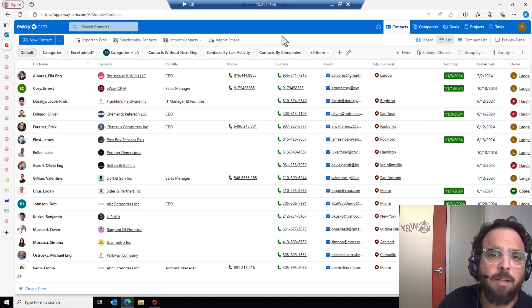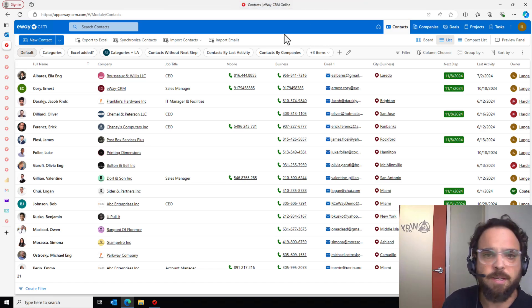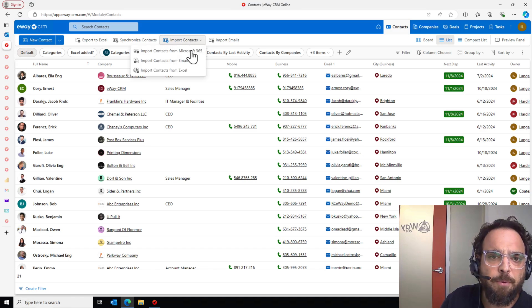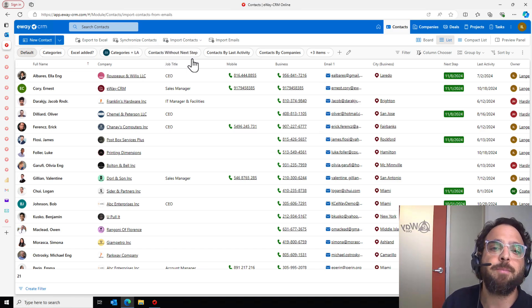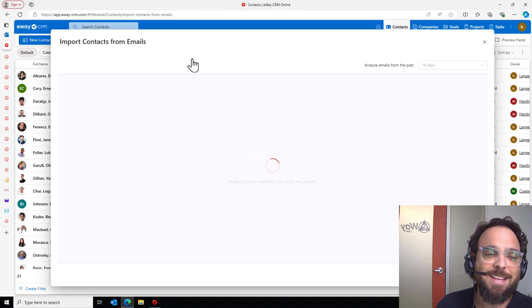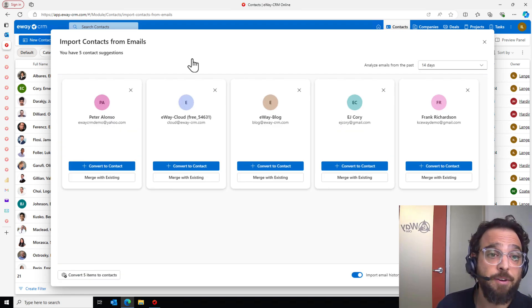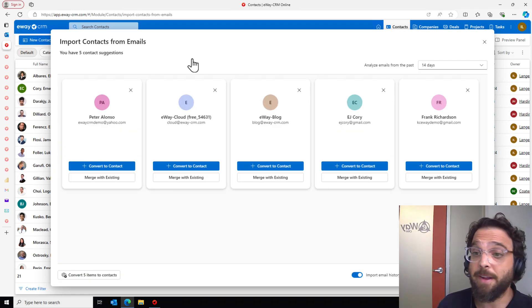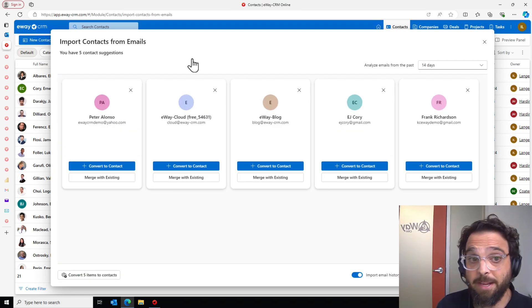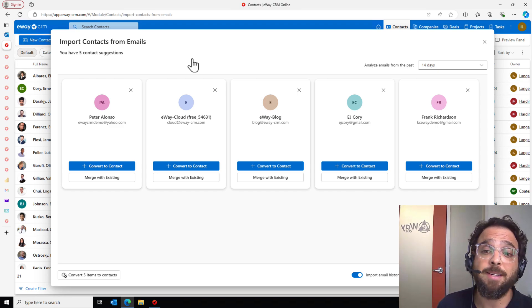While we're here, let me show you one of the coolest new features that was just released in eWay CRM 9. It is the opportunity to import contacts from emails. This cool feature is going to scan your inbox. Find the people you communicate with regularly that are not yet in your CRM and suggest that you add them as contacts inside of eWay.